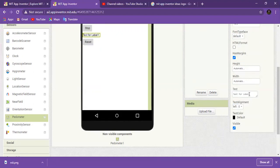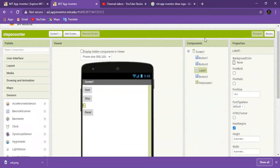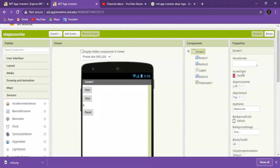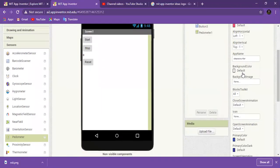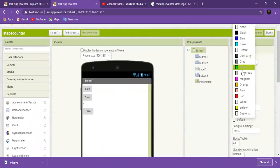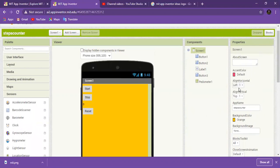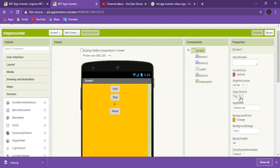The label will show its text. Now go to screen one, change the background color to orange, and set the horizontal and vertical alignment.